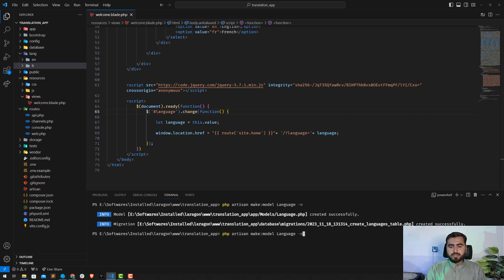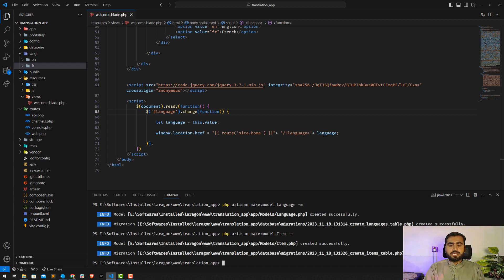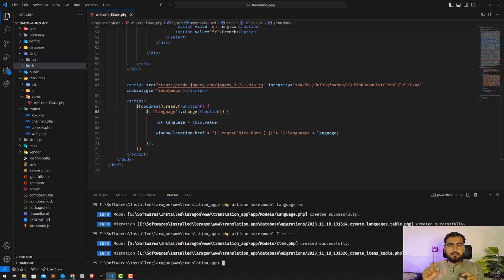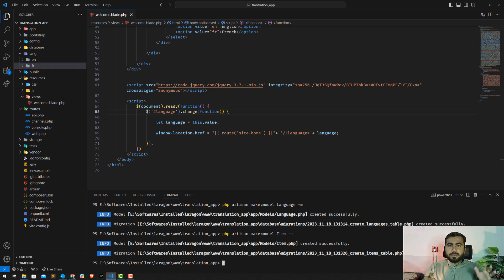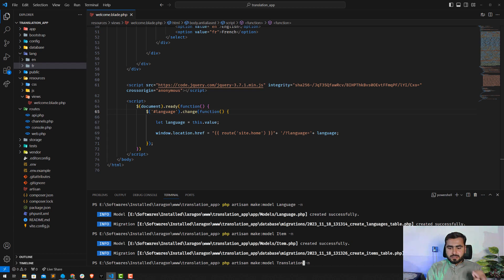Now I want to create the Item model — the model name is singular, so 'Item', and it will automatically create an items table. We also need a translations table to store item translations. One item may have multiple translations, so we can't handle this in one table — we need a separate translations table. I'm going to create a Translation model.